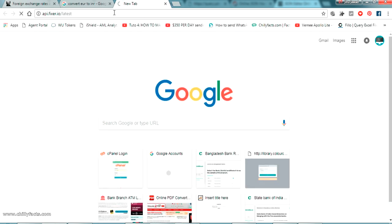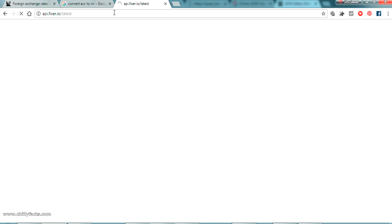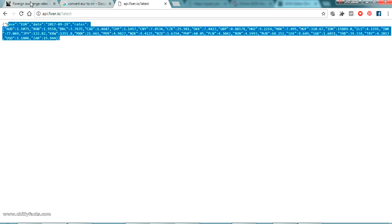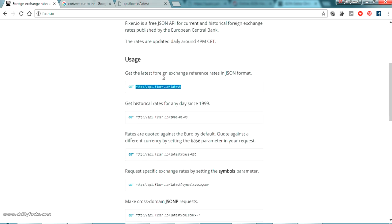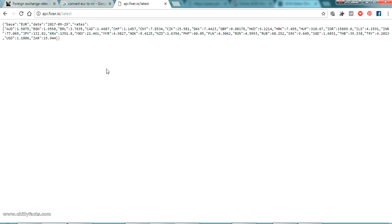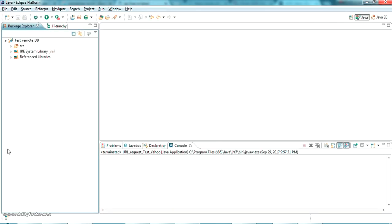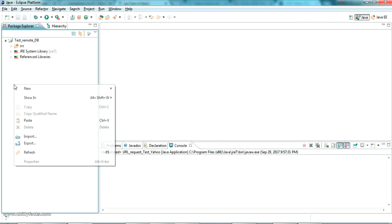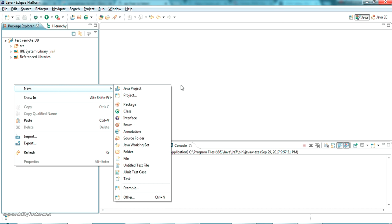If I place this link it is going to give me a response — a JSON response. The same JSON response here. So we are going to read this JSON response in Java. Now let's come back to Eclipse.